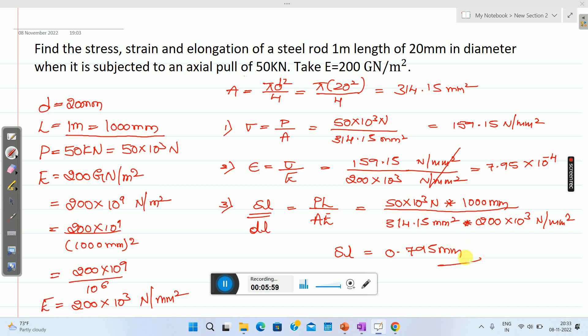These are the final answers: stress, strain, and elongation delta L.